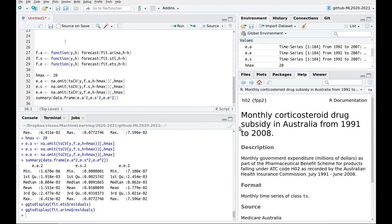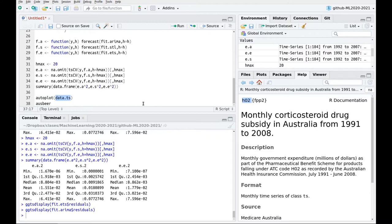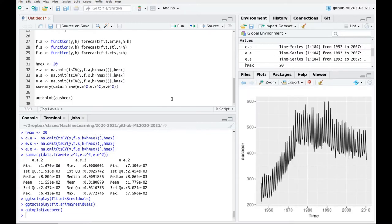This is the second part of the video. In the first part we were discussing the HO2 dataset, and now I'm going to work with another dataset: the Australian beer dataset. First of all, let's plot the data.